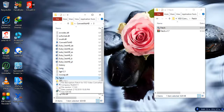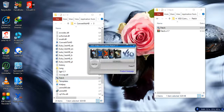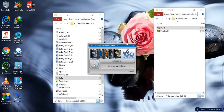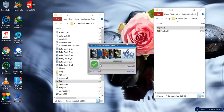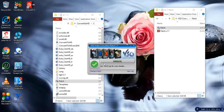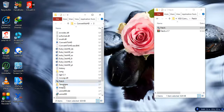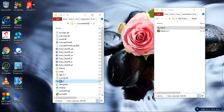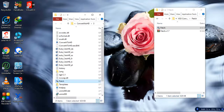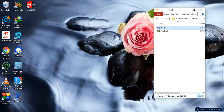Now I will go for Continue. Right-click two times, then come here and go for Patch. Now see — it's successfully patched X SD Converter. Now I will close it and delete the file from here.